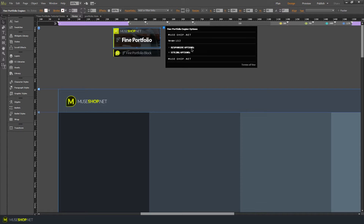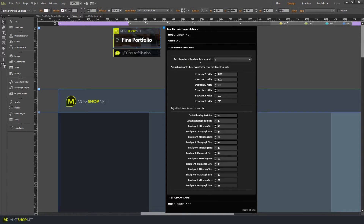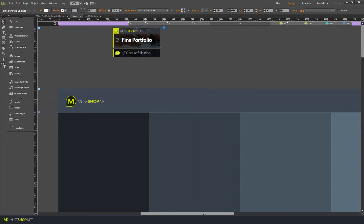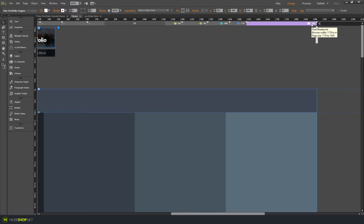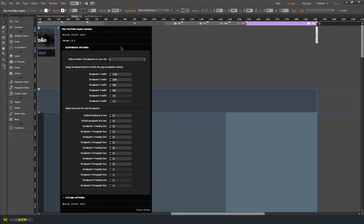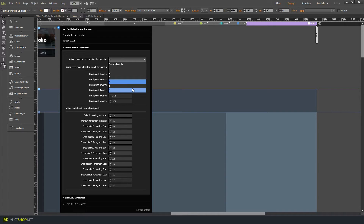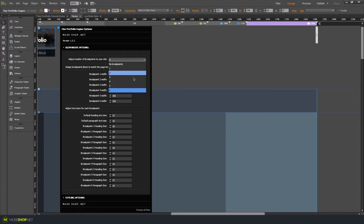Let's open the widget options. We have the responsive options and styling options, which we need to set only once and they will work for all of our thumbnails. In the responsive options you can adjust the number of breakpoints — up to six. I have a 1920 breakpoint as my starting breakpoint, and you only need to tell the widget when the smaller ones start to appear. The best thing is to adjust these numbers to match your own breakpoints. I'm going to keep it at four for this tutorial.